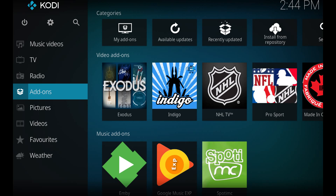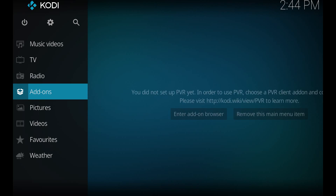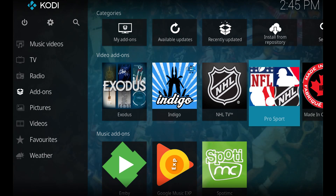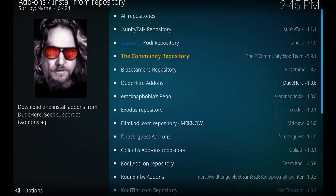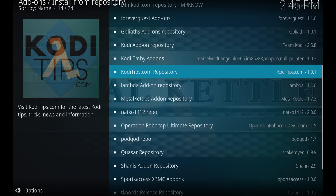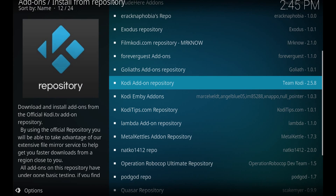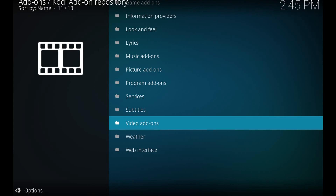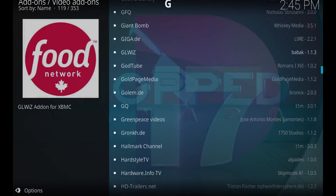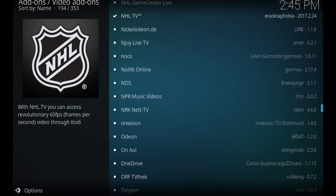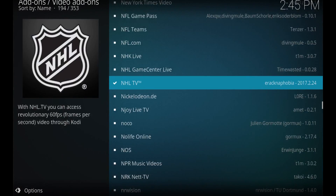You just have to go into the Kodi repository. So from Kodi 17, all we need to do is scroll down to add-ons here on the left, scroll over and up to install from repository. We'll want to scroll down in here to the Kodi add-on repository and hit enter. From there you want to scroll down to video add-ons, and in video add-ons scroll all the way down until you see NHL TV right here.